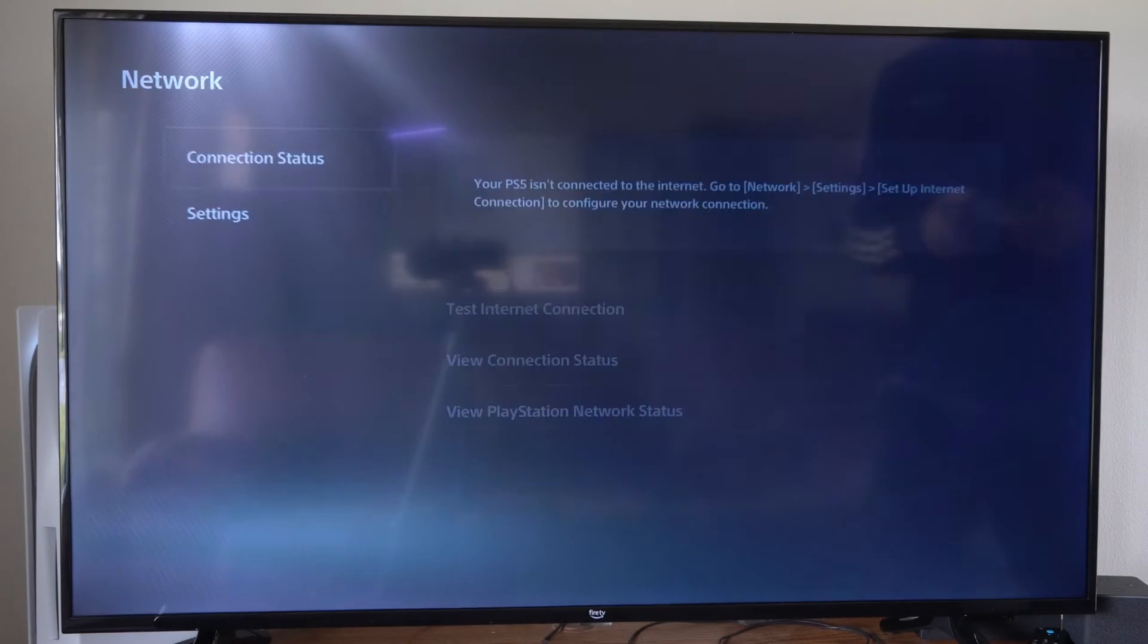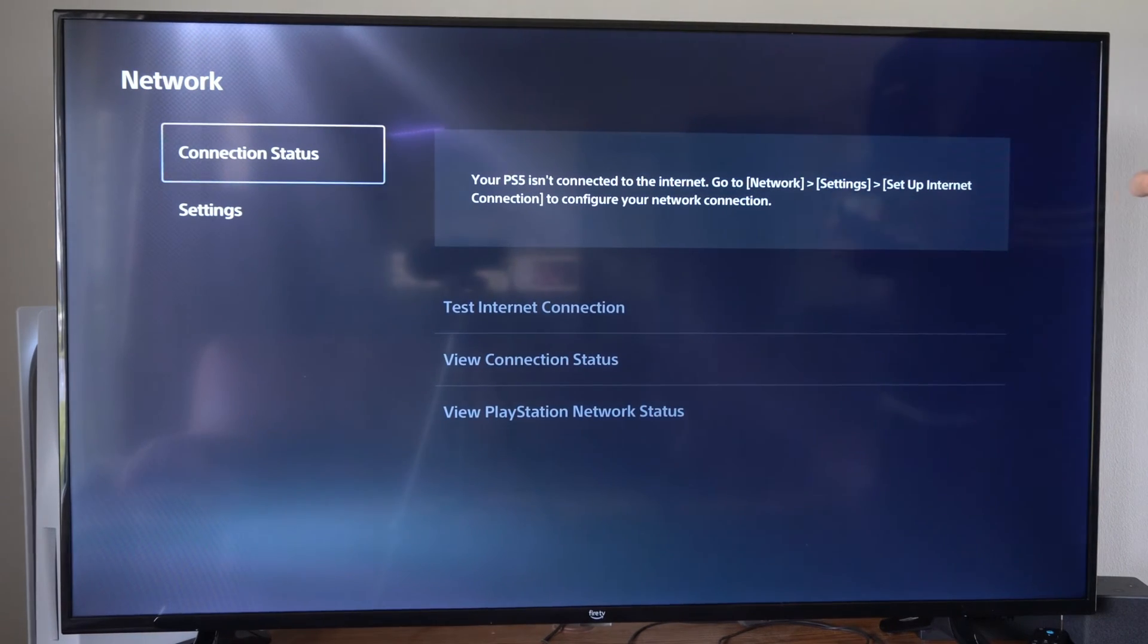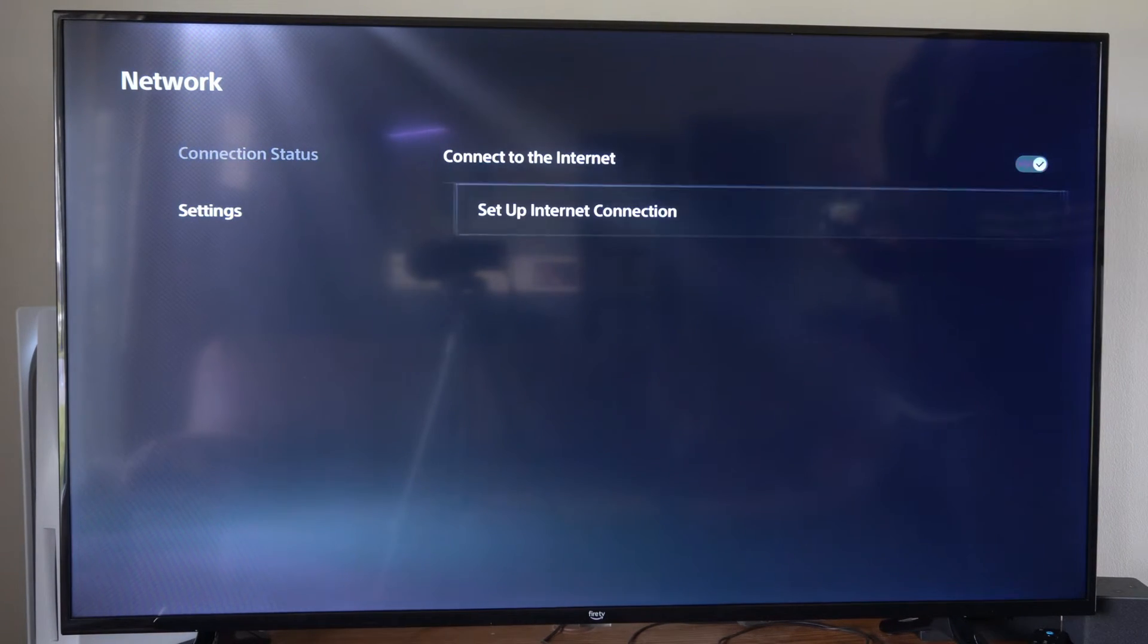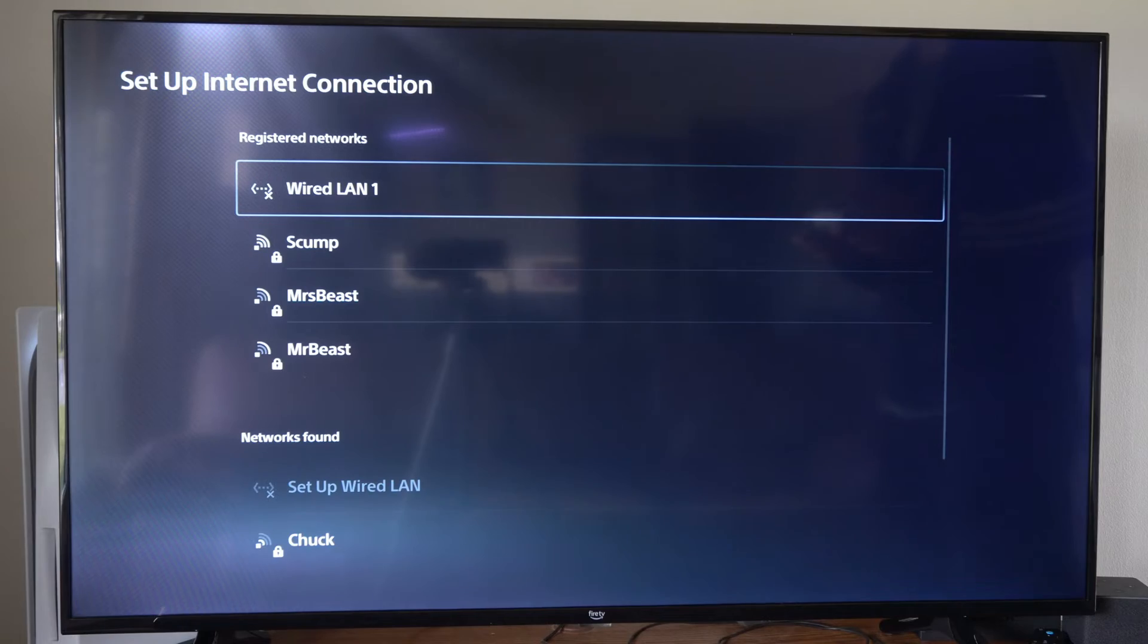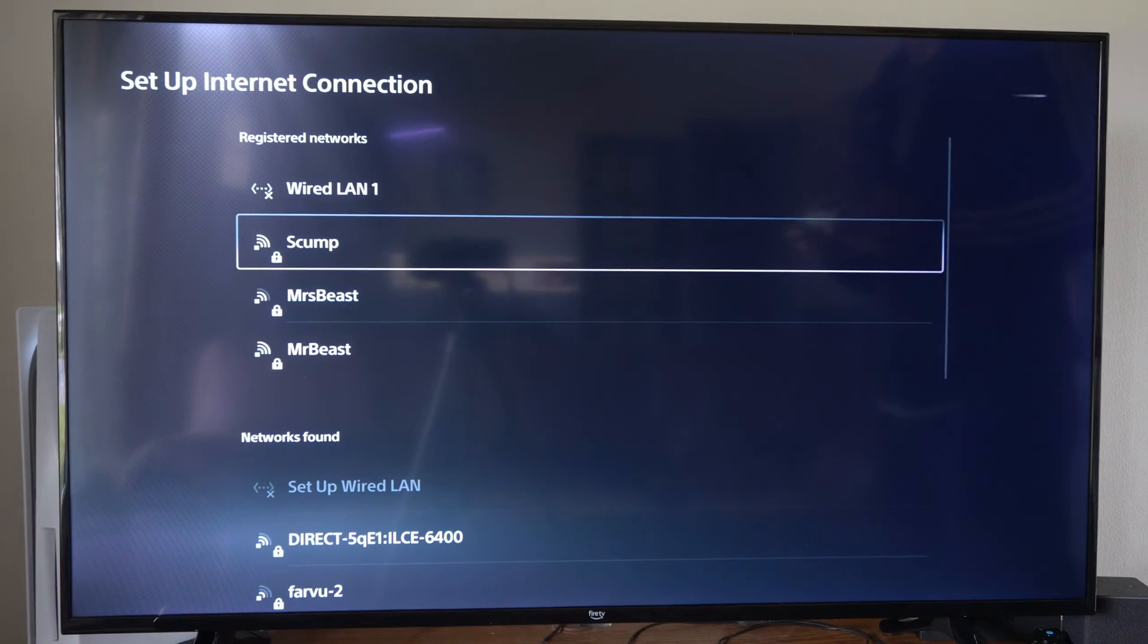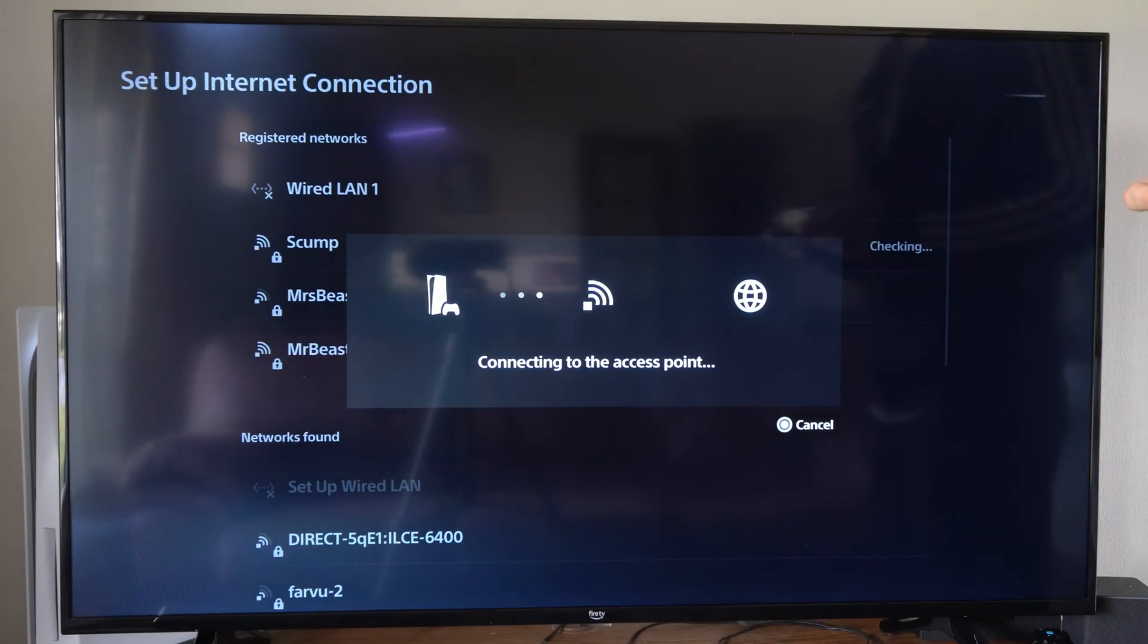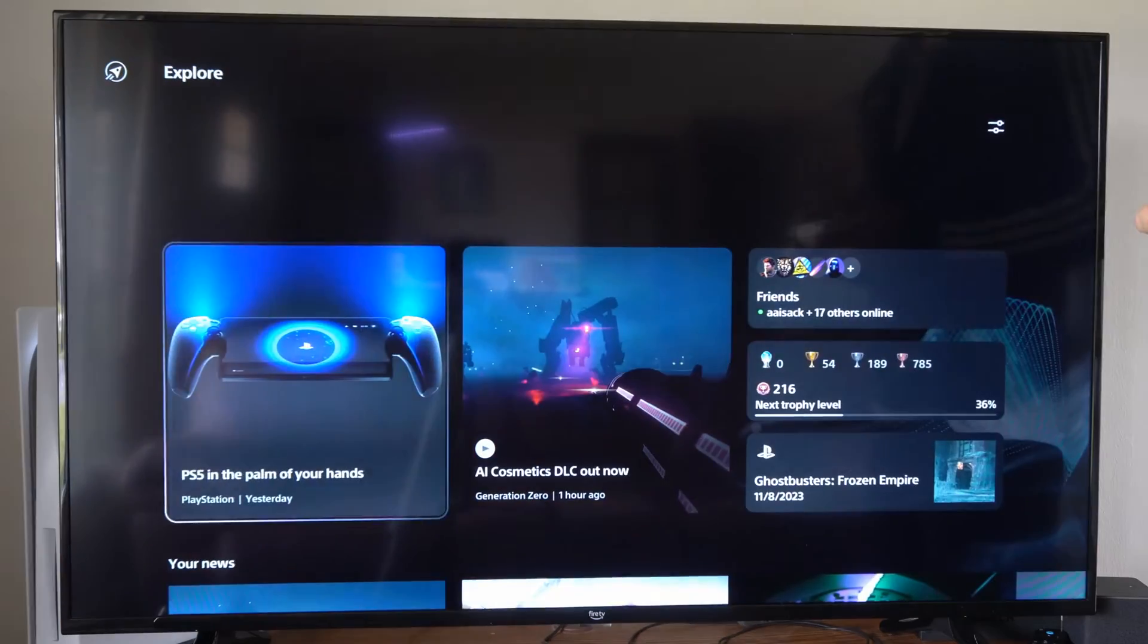Hey everyone this is Tim from YourSixTack. Today in this video I'm going to show you how to check to see if your PlayStation 5 is up to date. So first I'm going to connect to the internet.